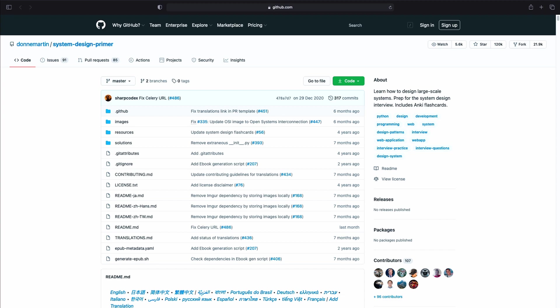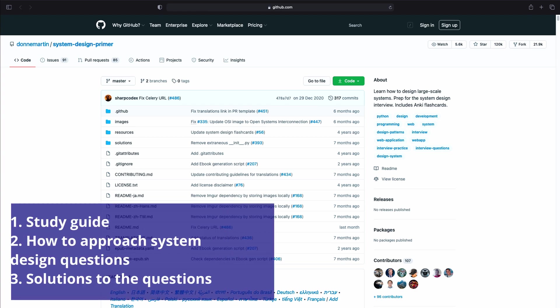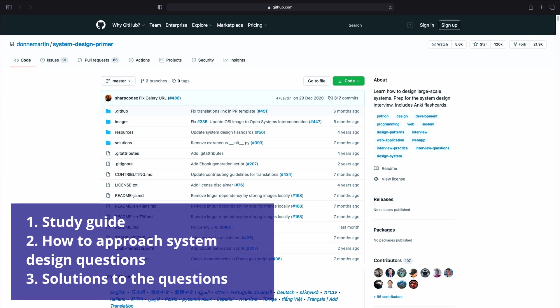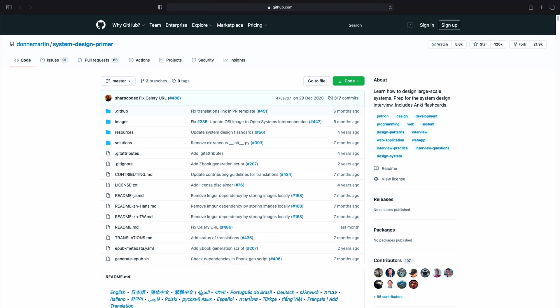Therefore, this resource, the System Design Primer Repository is a collection of materials and resources from the internet. The owner of the repository put together resources and materials from different sources. The nice thing about it is that the repository is constantly updated so keep an eye on it. The repository contains information such as a study guide, how to approach system design questions and solutions to those questions. I highly recommend this one as well.